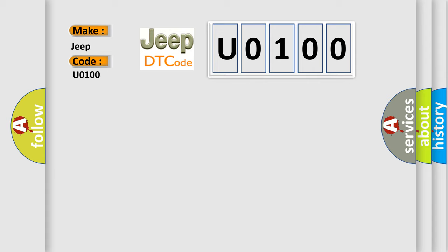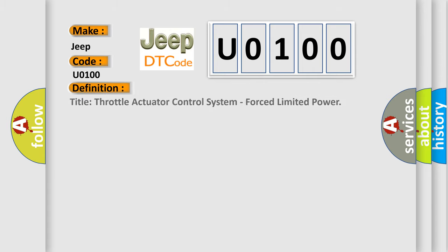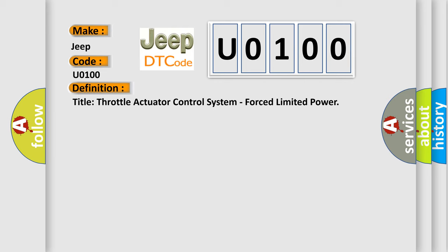The basic definition is Throttle Actuator Control System, Forced Limited Power. And now this is a short description of this DTC code.